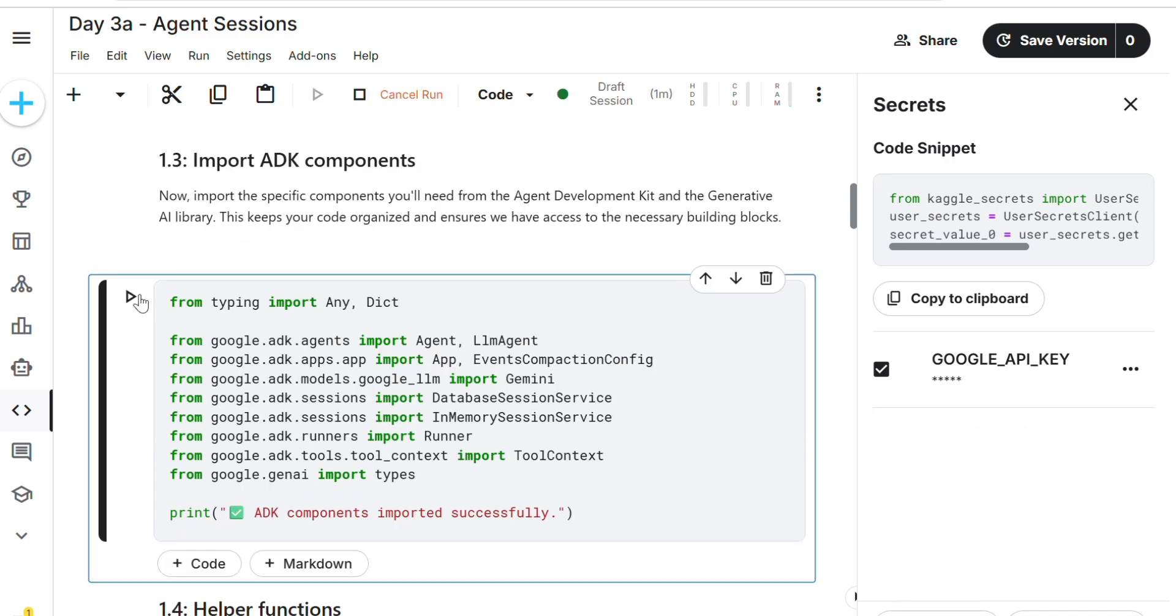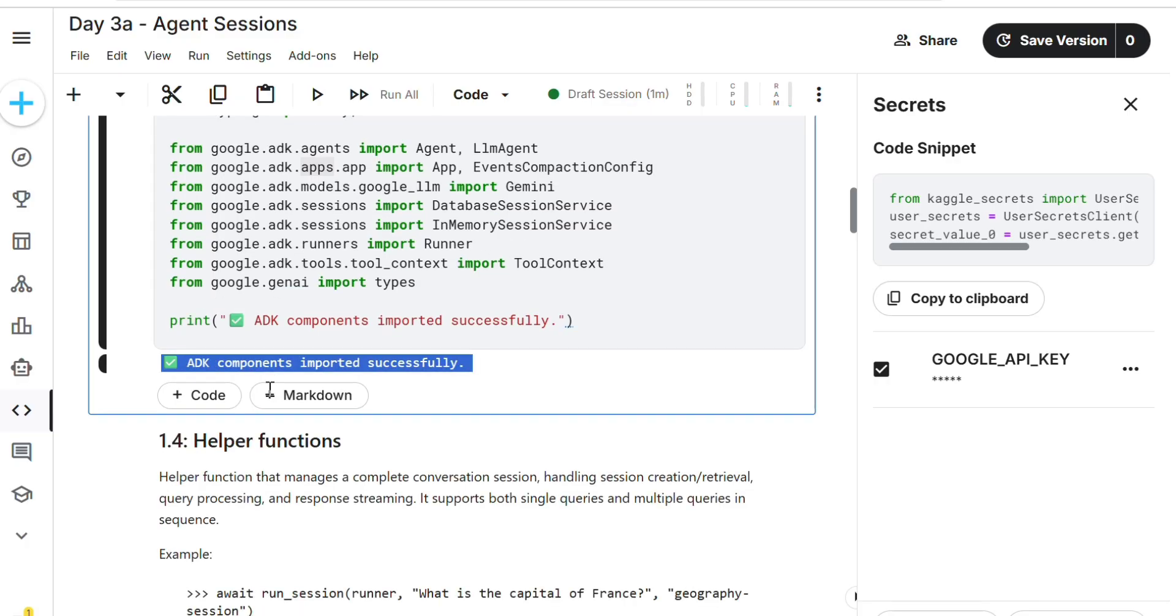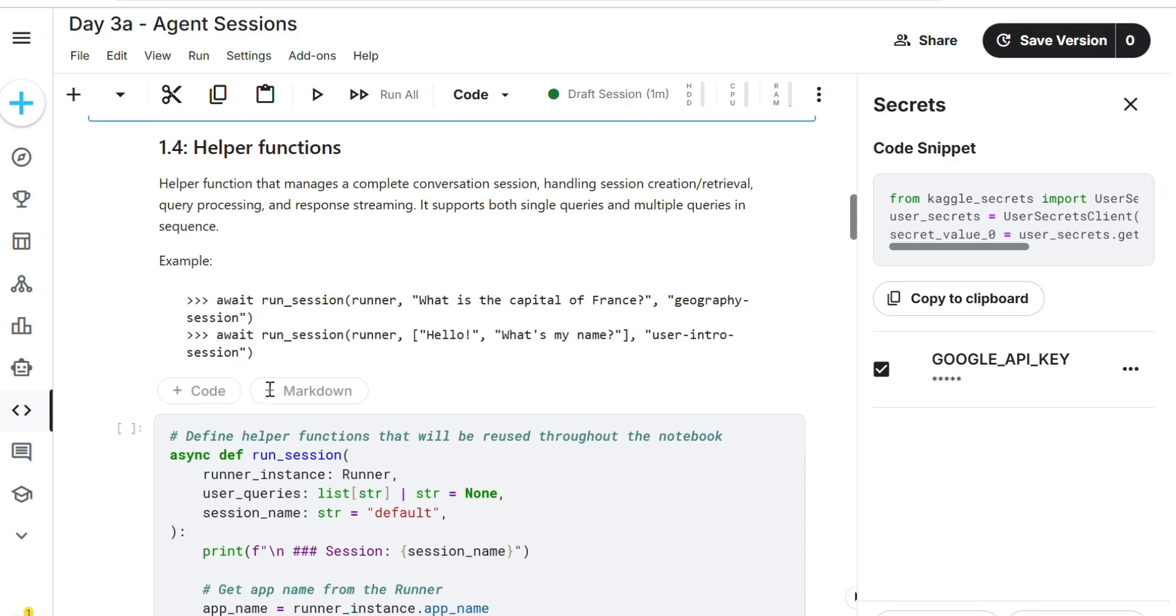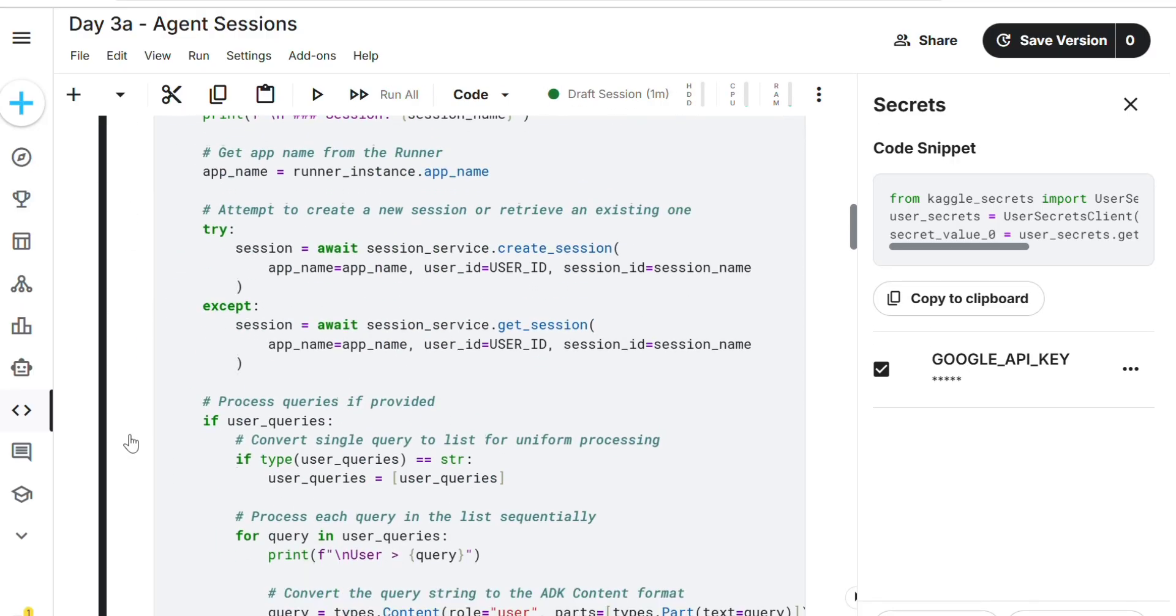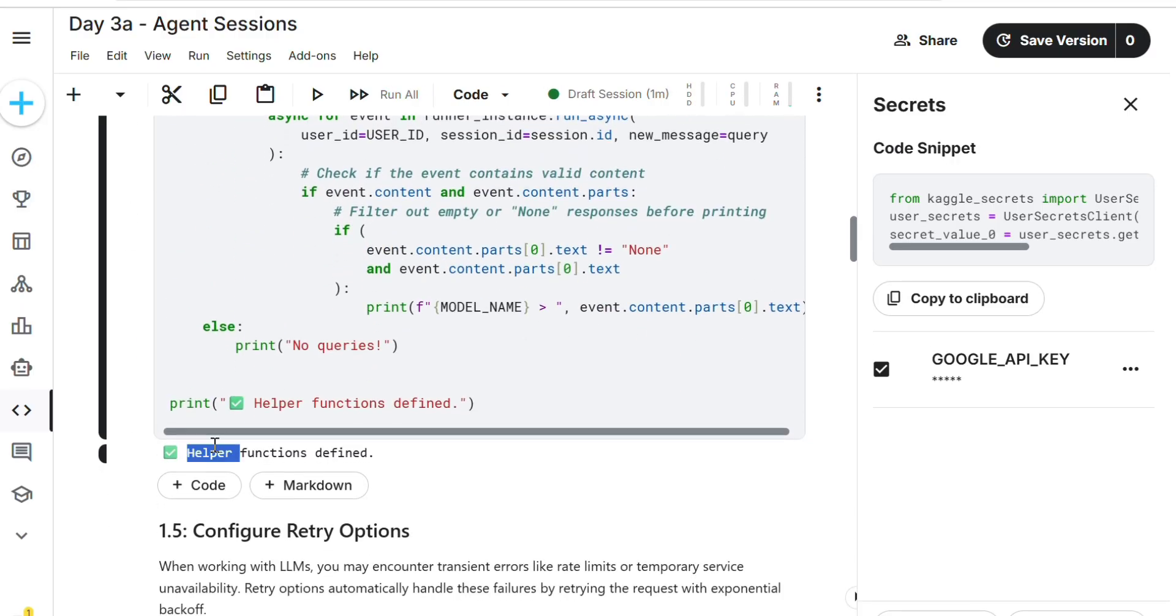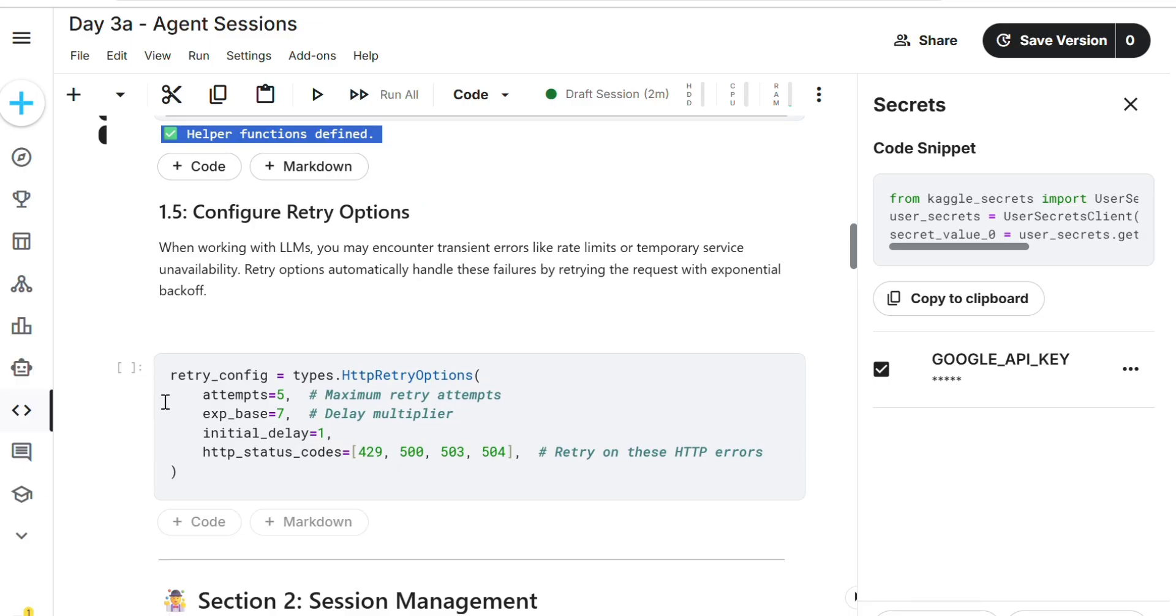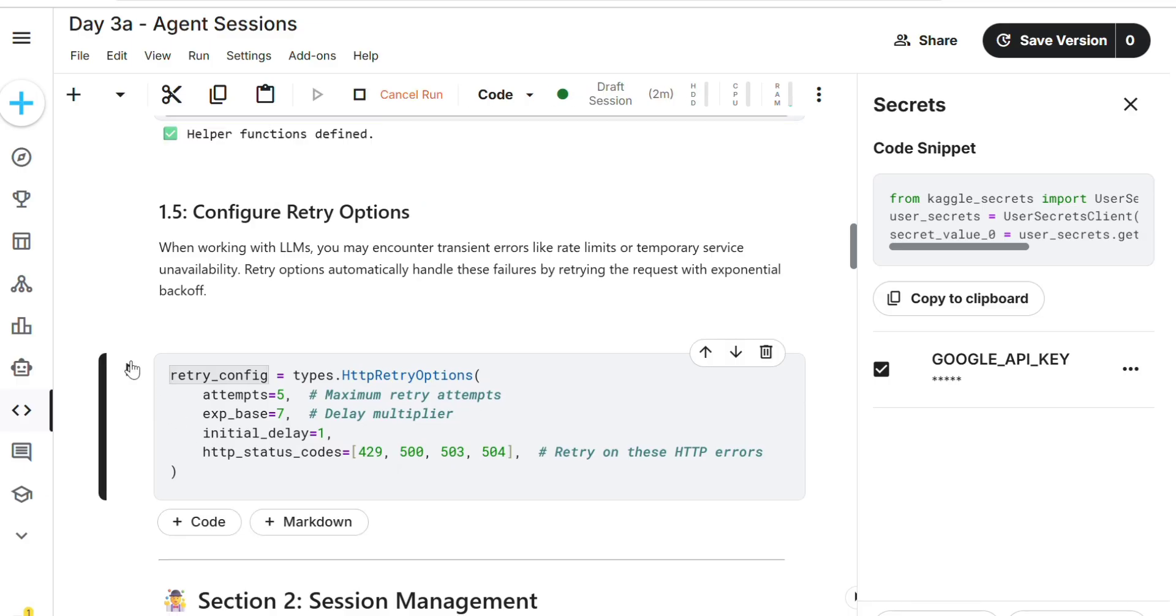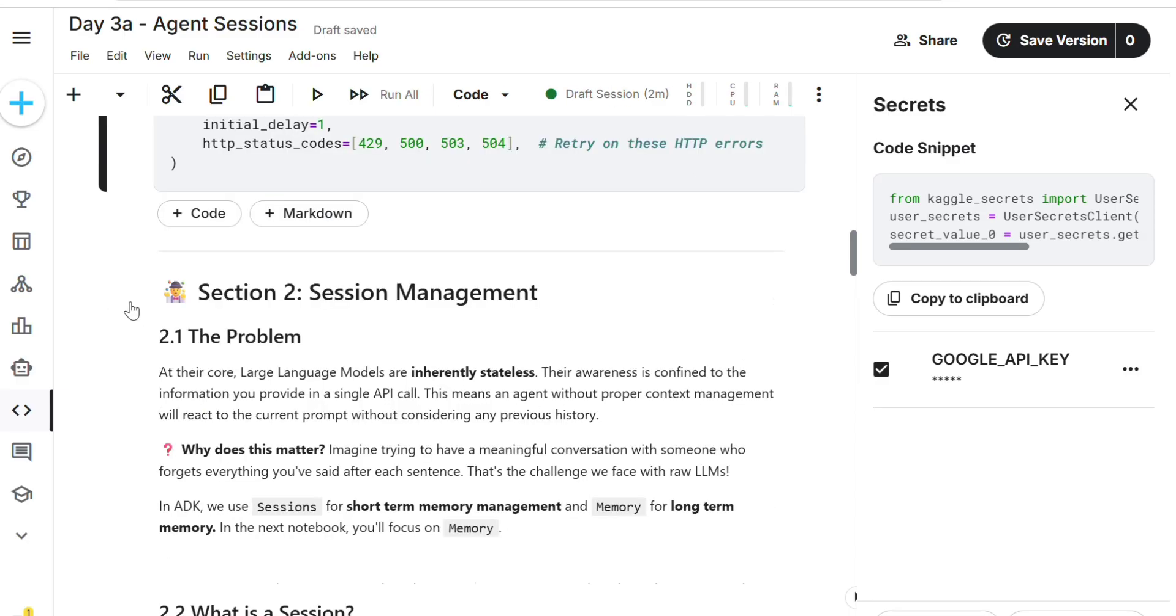If you don't want to delete it, options: edit secret, delete secret, and add again. It will take two to three minutes time for importing all. Adding components input successfully. Next is helper functions. Every running code snippet is 100% important.